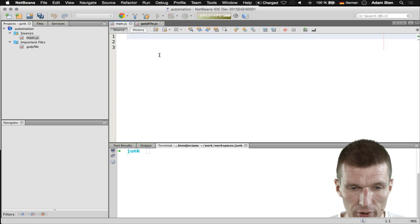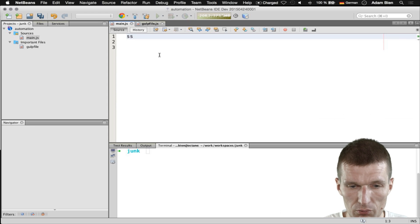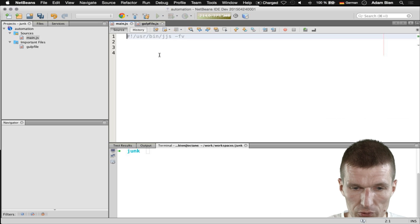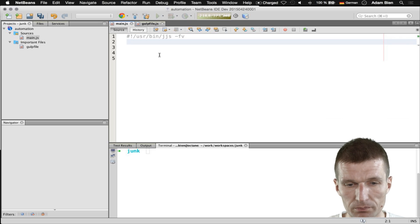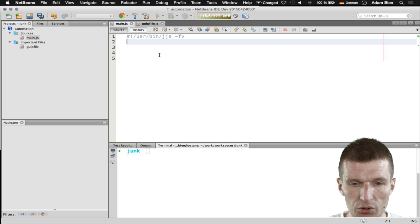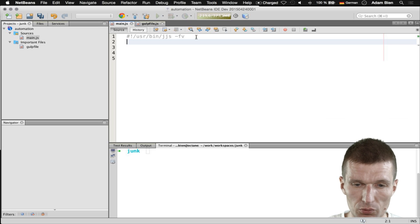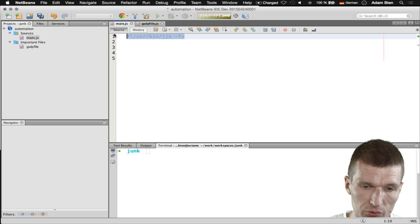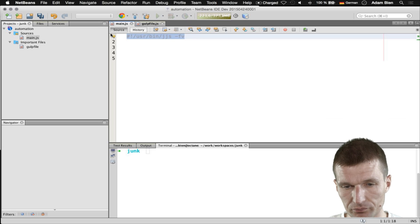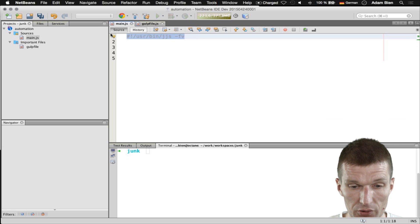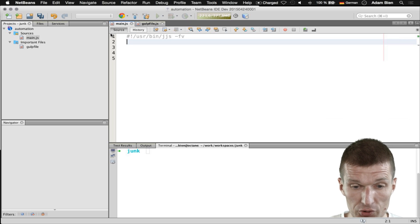To write a script I would just like to start with the Nashorn directive. What it actually says is tell the operating system to use Nashorn as the scripting language, the Nashorn interpreter JGS.